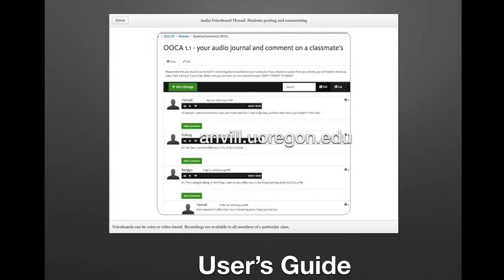The last slide I'll show you from our user's guide is just what a typical use of ANVIL looks like. Most users want to use this tool as a repository for speech, and then to use that repository as a way for learners to connect with one another, to respond to one another, or to give feedback to one another. And likewise for the instructor.